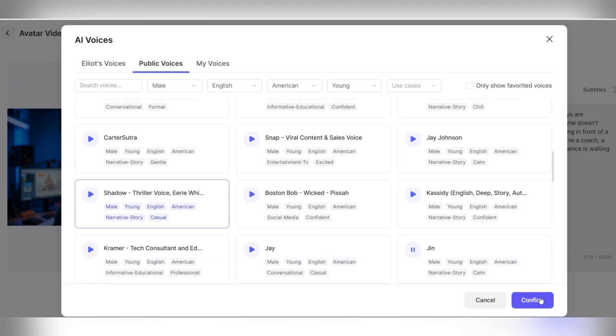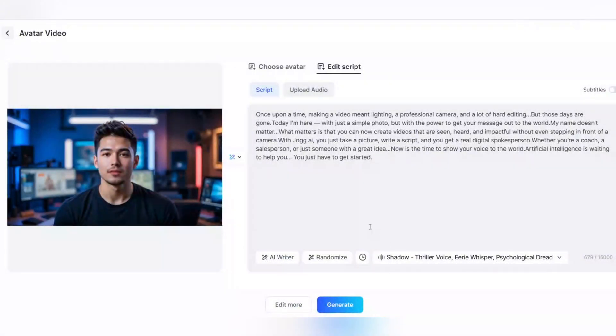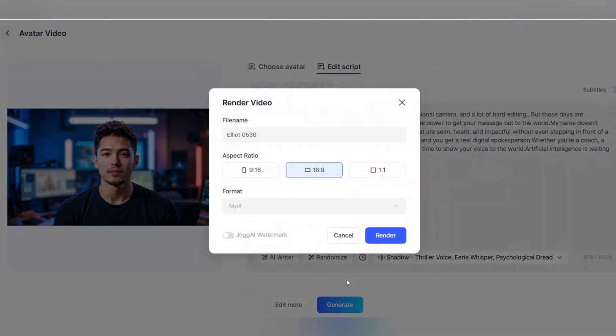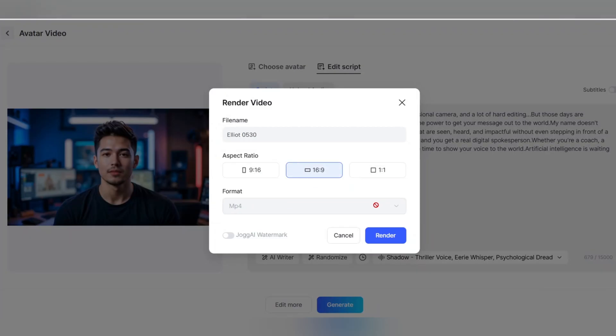Once you've set the text and audio, click the Generate button to begin the production phase. Choose a name for your video, set the video dimensions and size according to your needs, for example, for YouTube, Instagram, or TikTok.